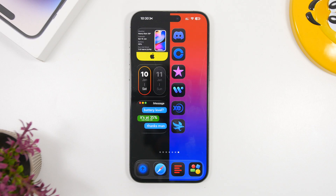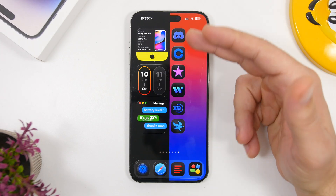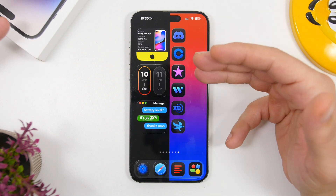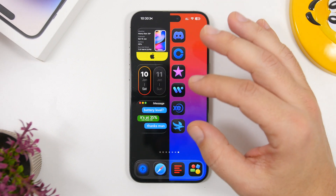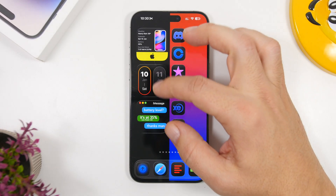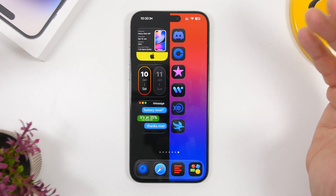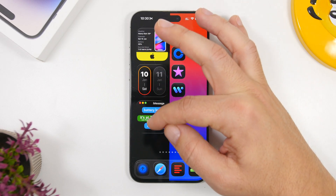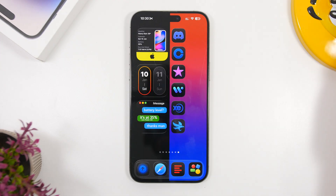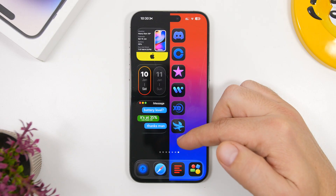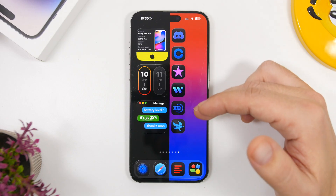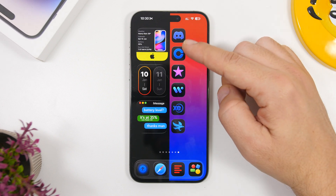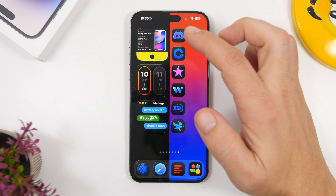Last but not least is a setup using a split wallpaper — the link will be in the description. The idea is to have one part that is black and another colorful part where you place your icons. The widgets go on the black part and look really cool. You place a column of icons on the left or right side — you could do two columns, but one column looks much cleaner.